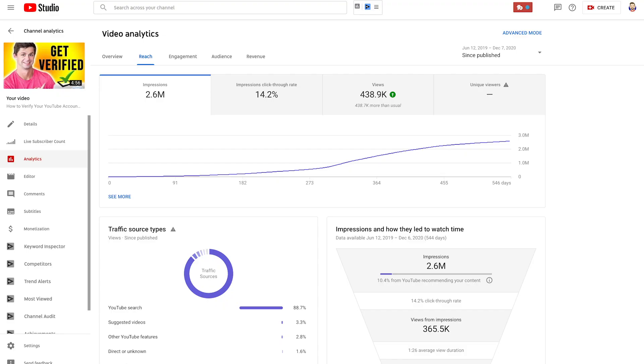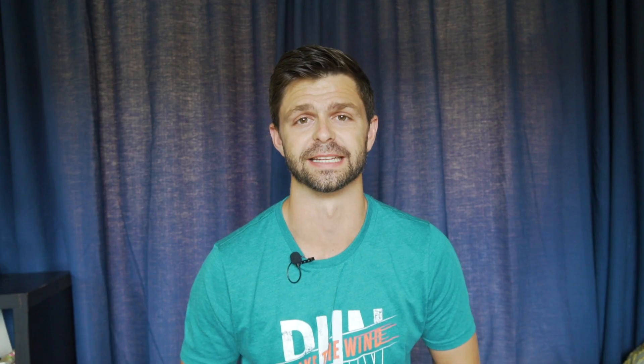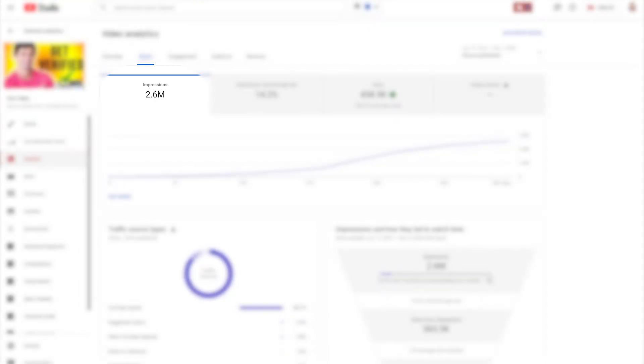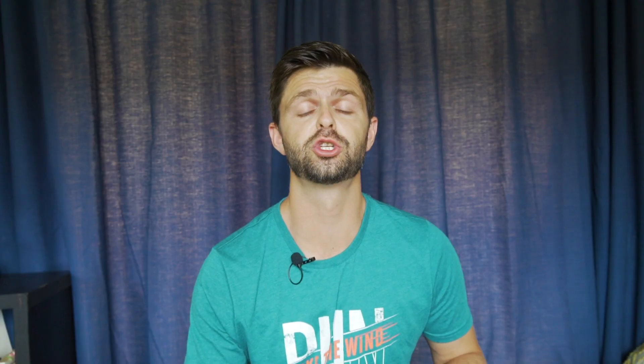If you increase your click-through rate on a video just like this from 4.2% to 14.2%, with 2.6 million impressions, you're going to get 260,000 more views. Sounds pretty good, right? So let's get you more views by enabling your custom thumbnails.